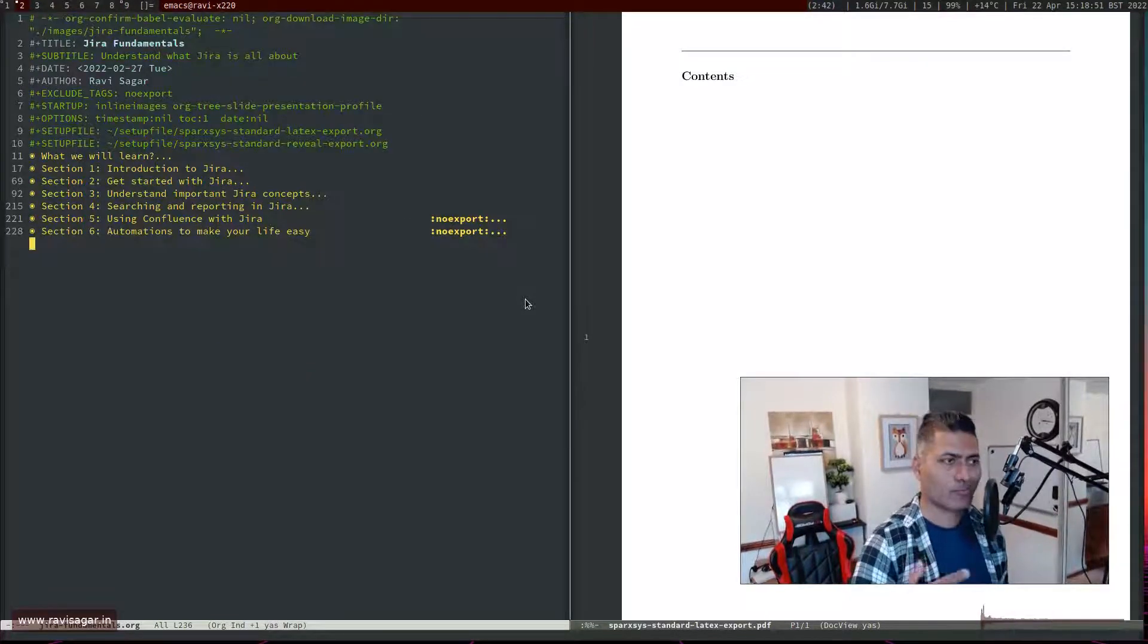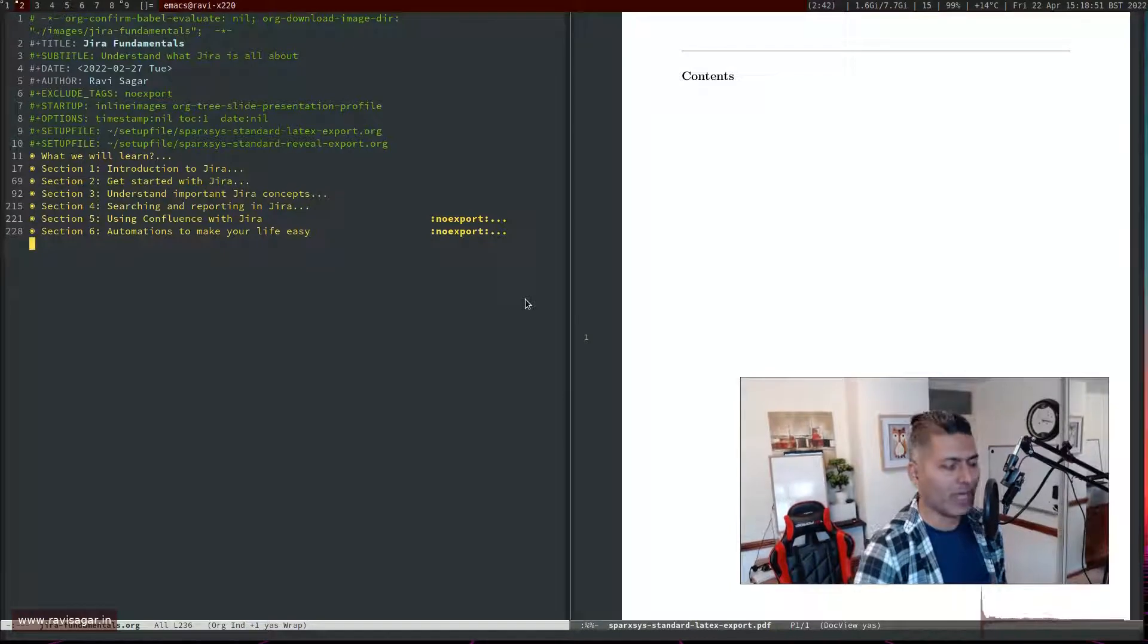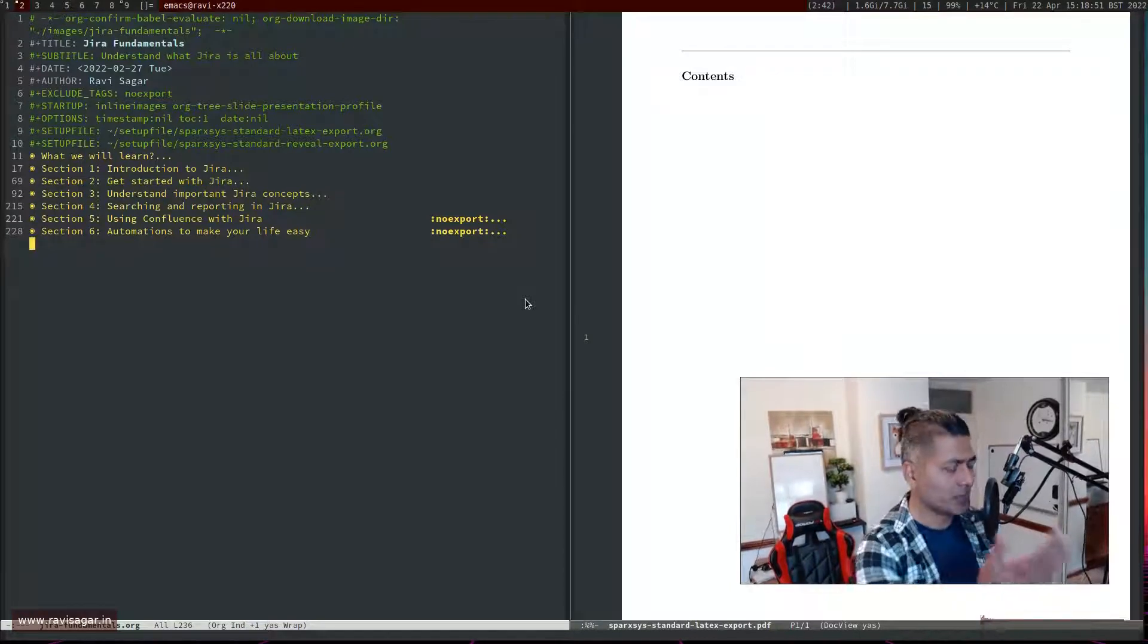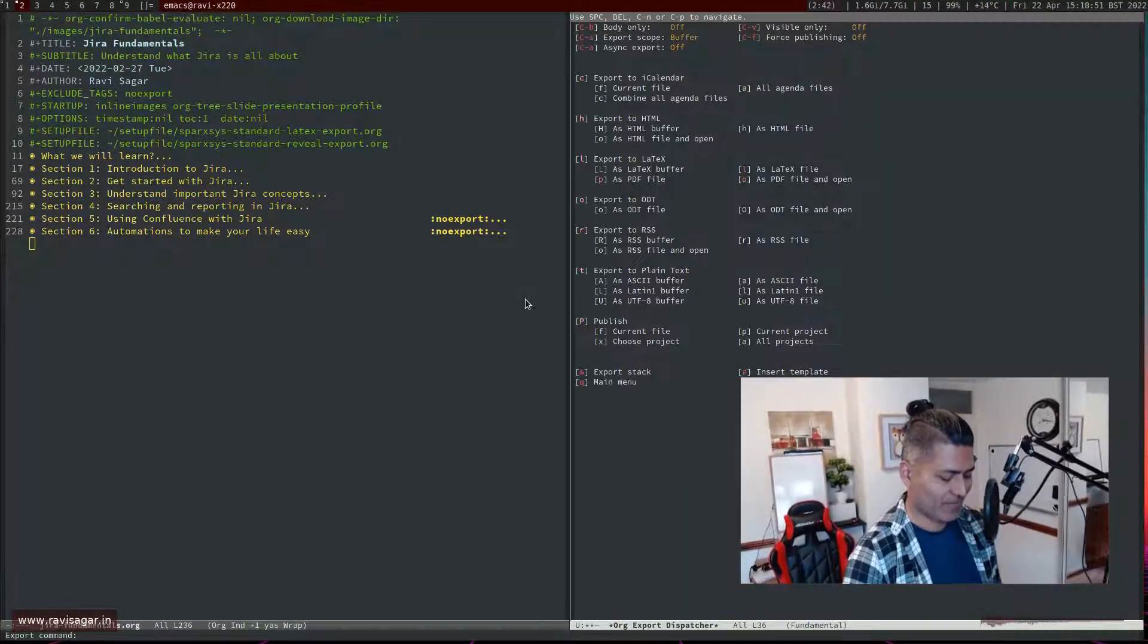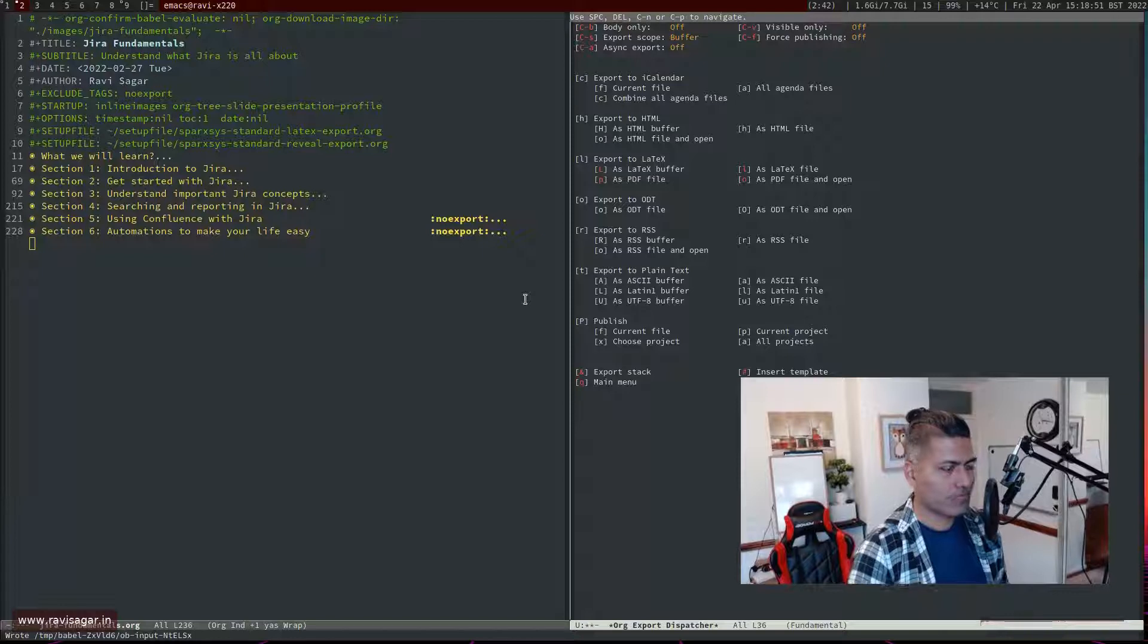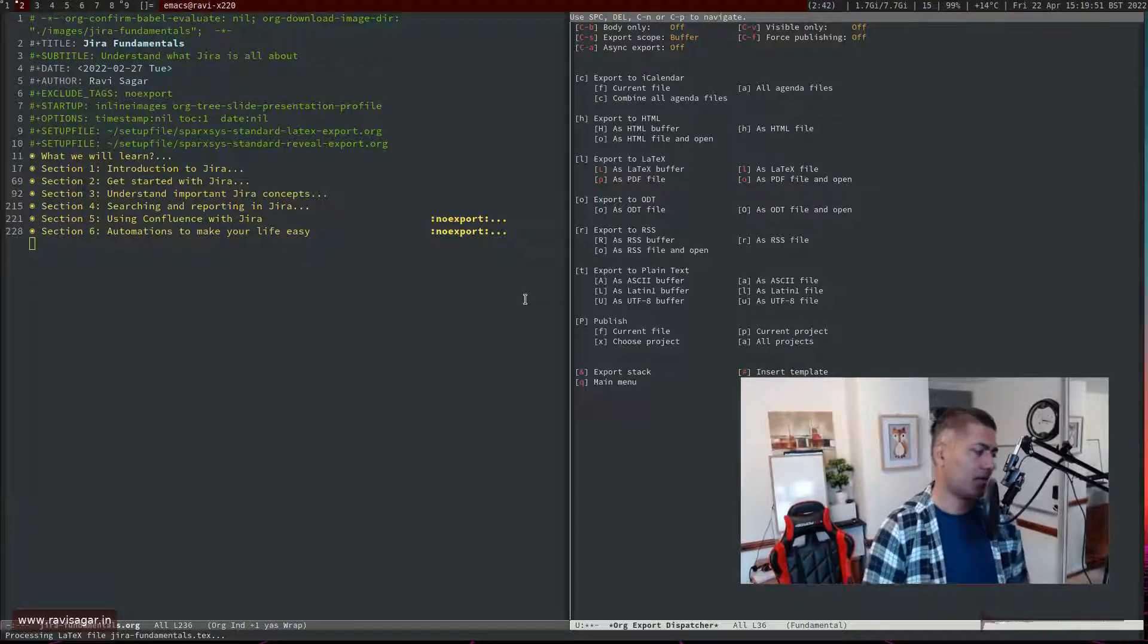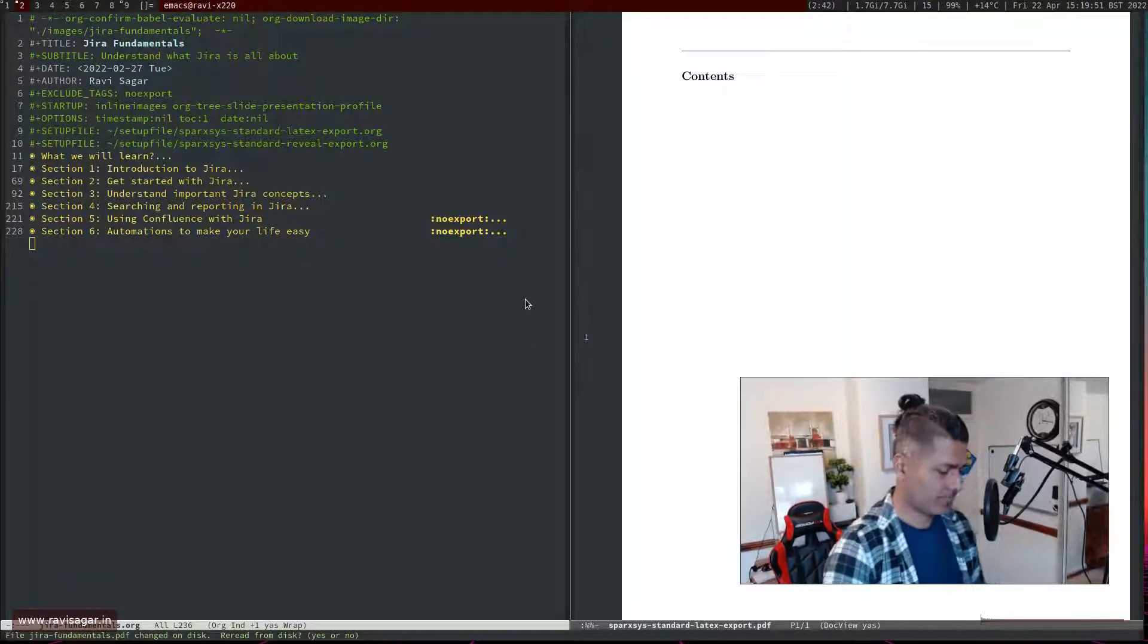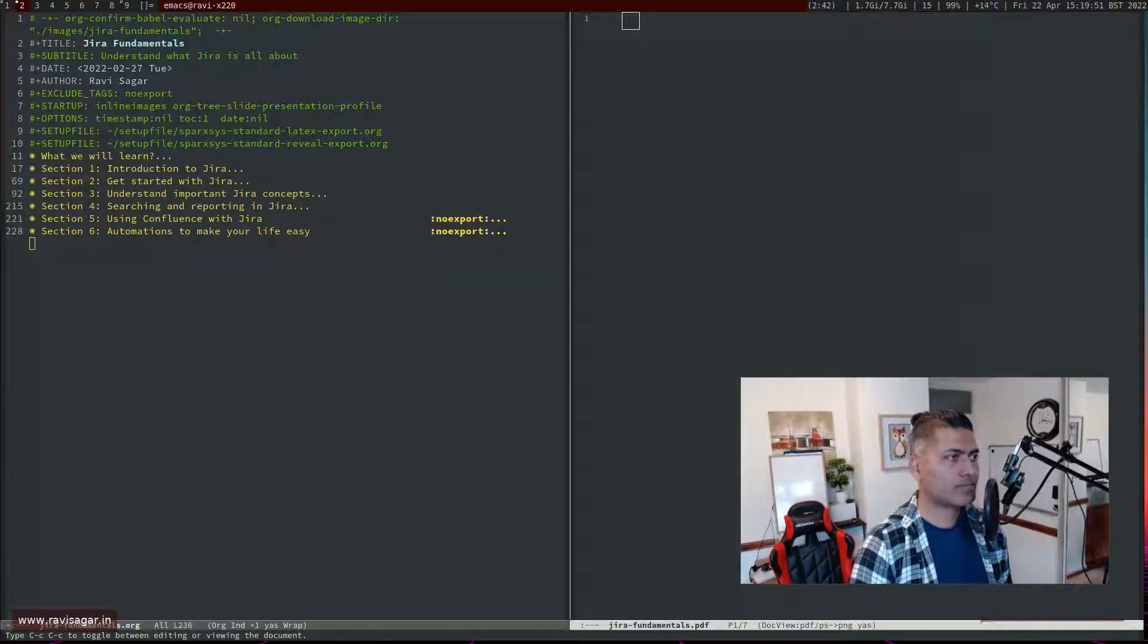I basically exported the actual setup file instead of the document. Anyways, let's do it one last time, and hopefully this PDF will look perfect. And yes.